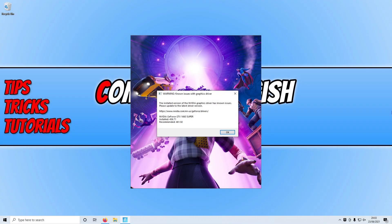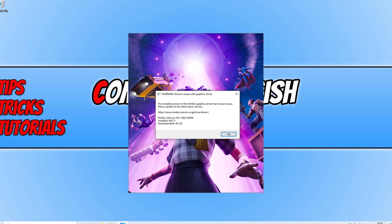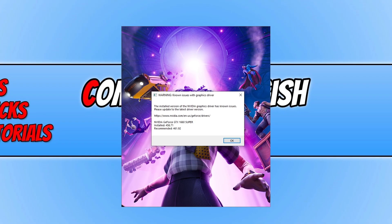In today's video I'll be showing you how to fix the warning 'known issues with graphics card driver' message when trying to launch Fortnite on your Windows 10 PC or laptop. As you can see, I've got the warning up on my screen at the moment.